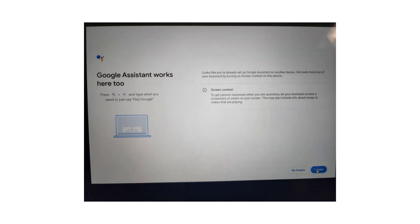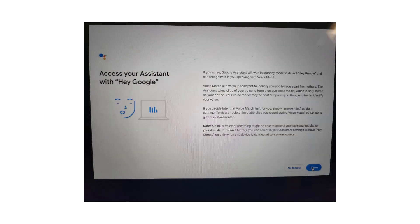You'll also get a chance to use Google Assistant with the Chromebook. You may agree here for the spoken command.